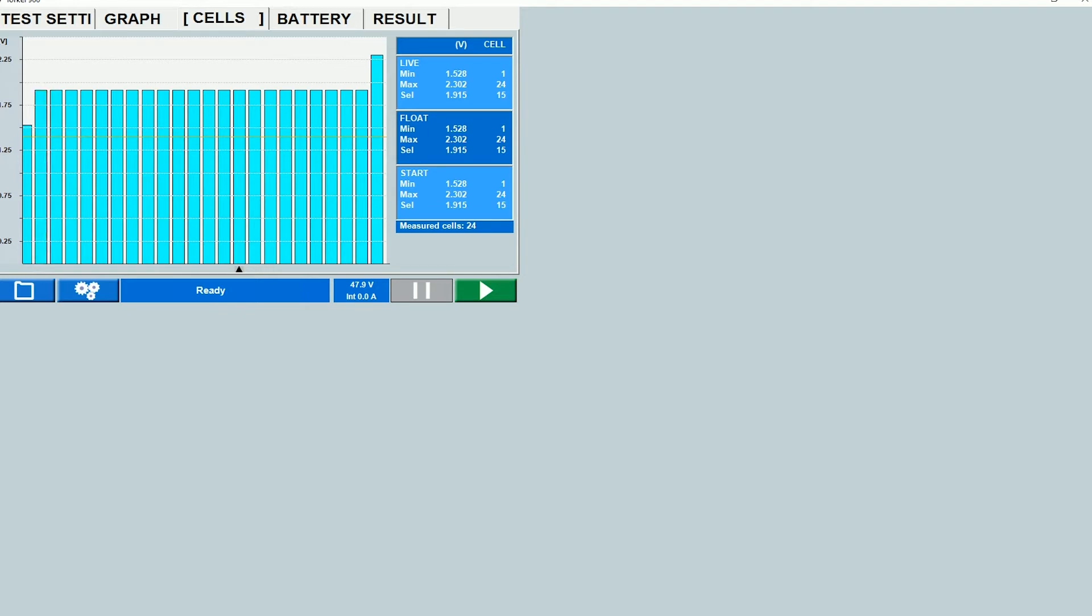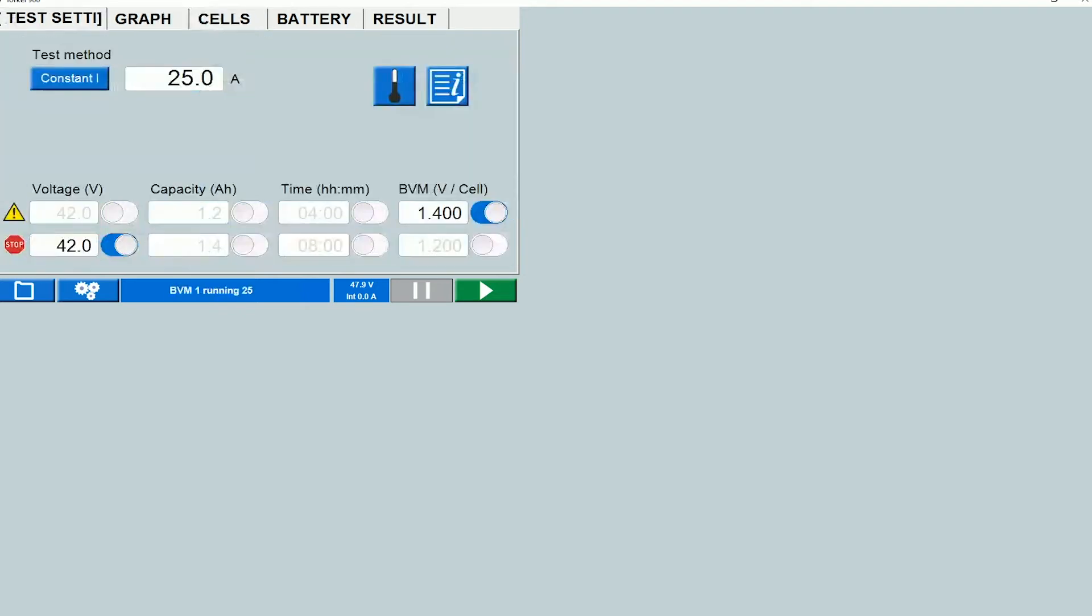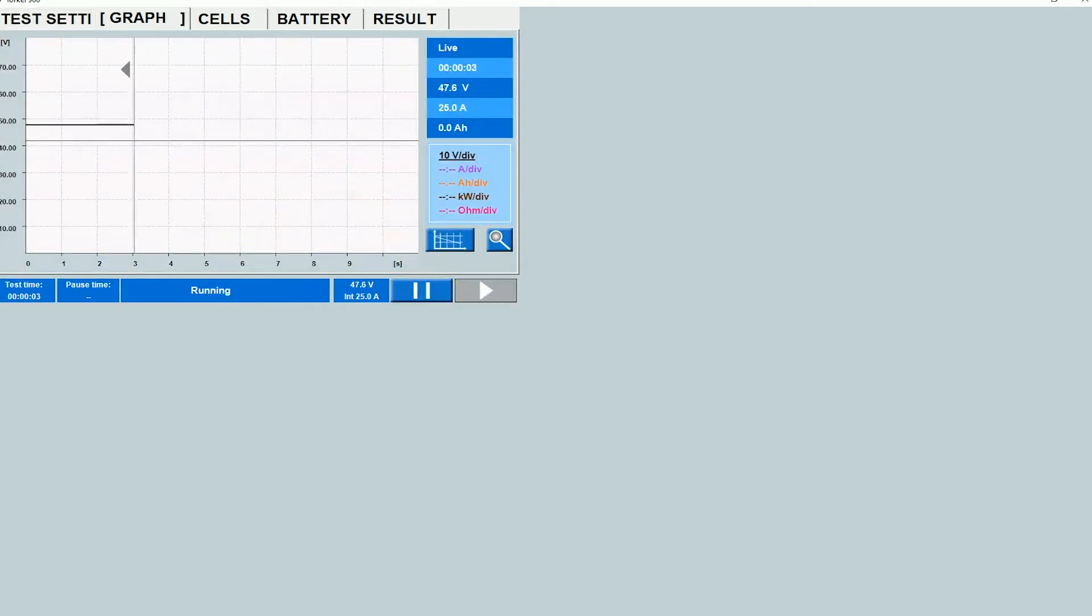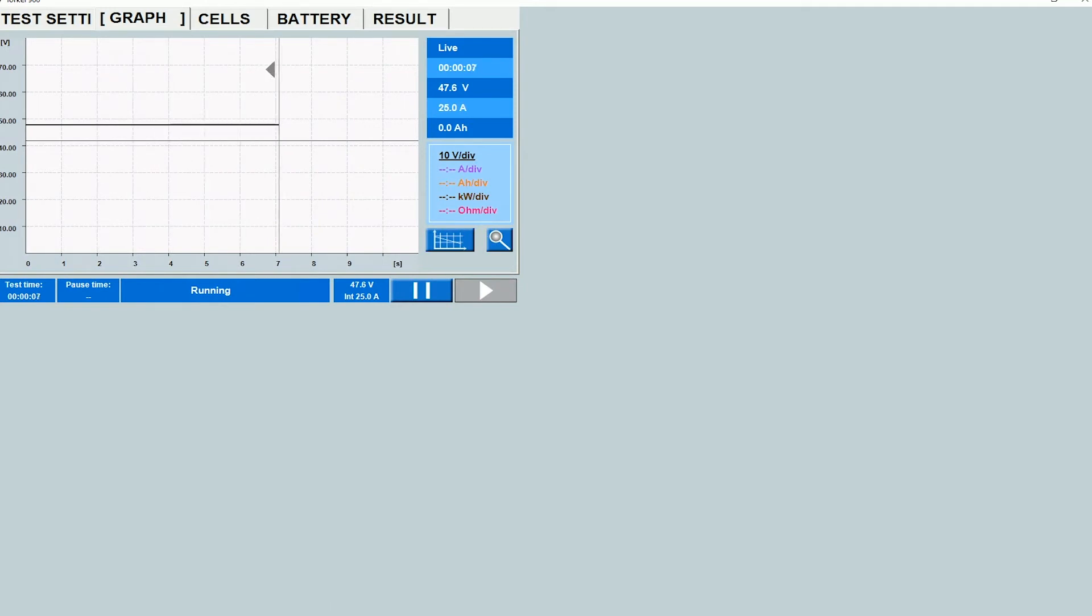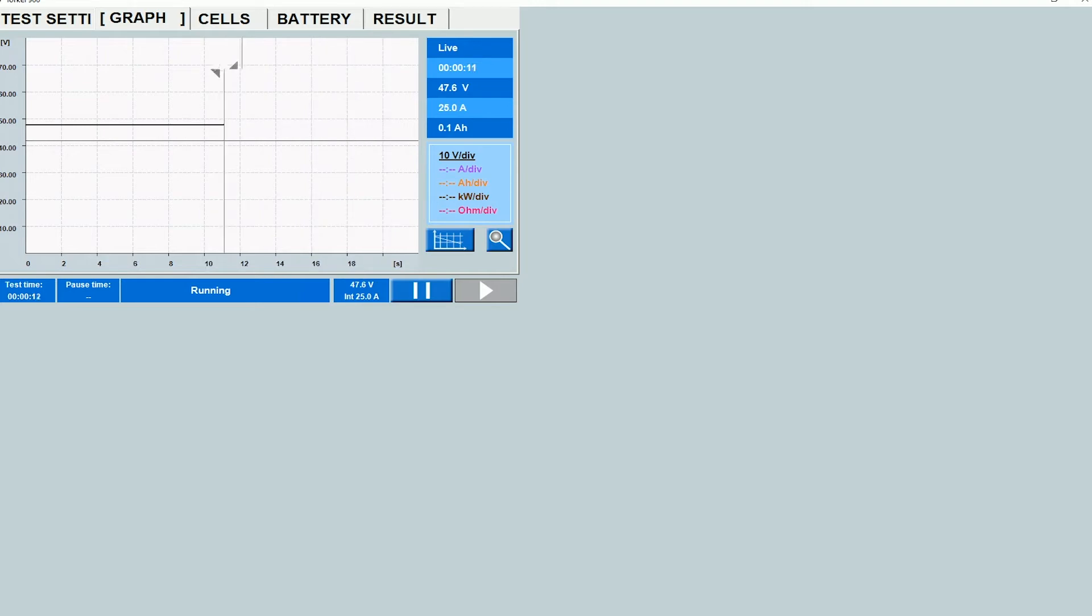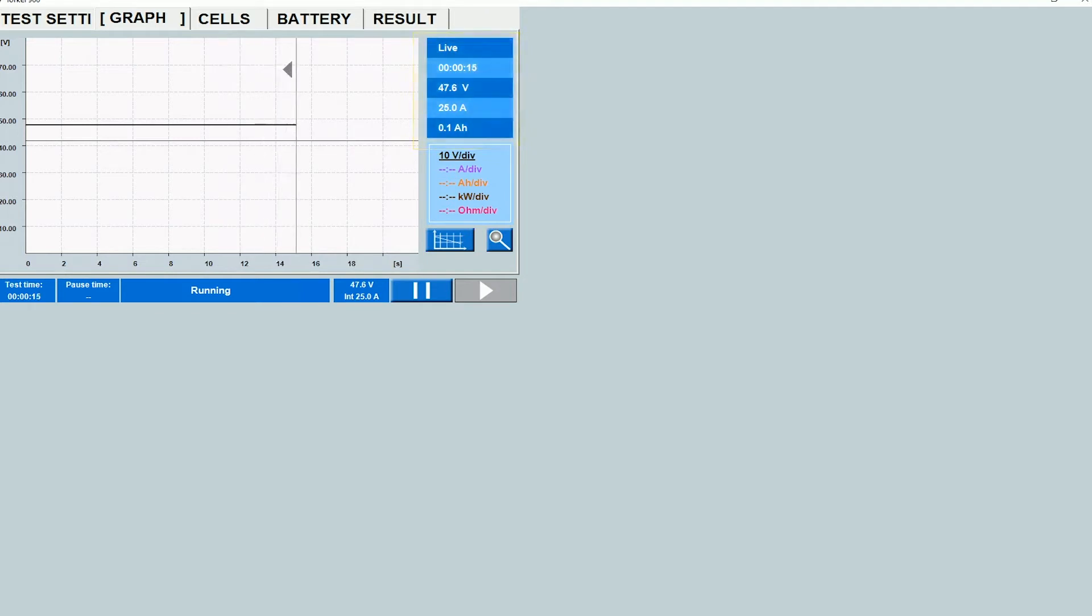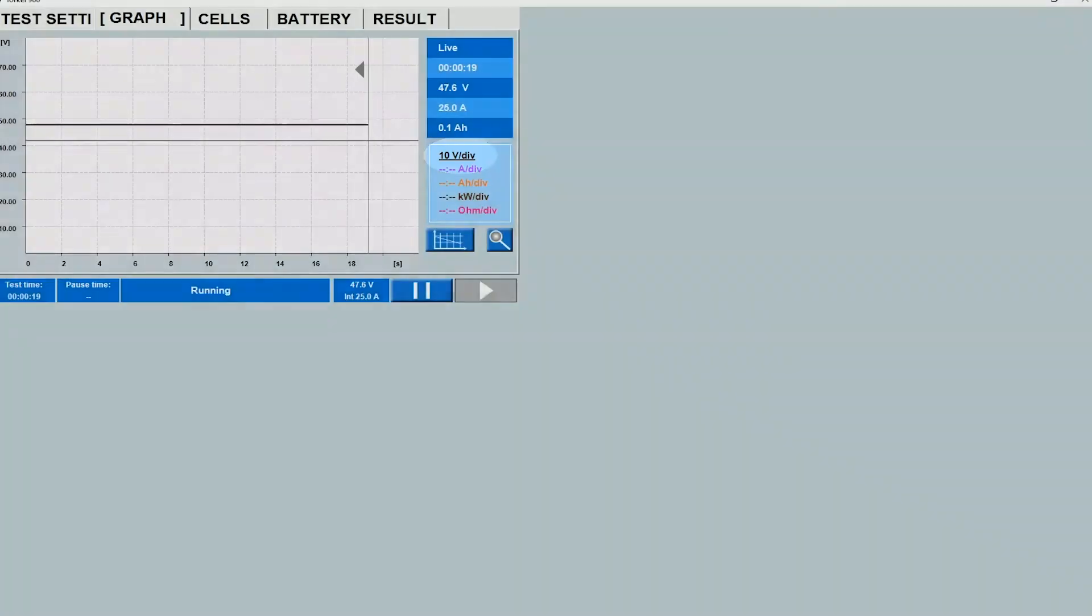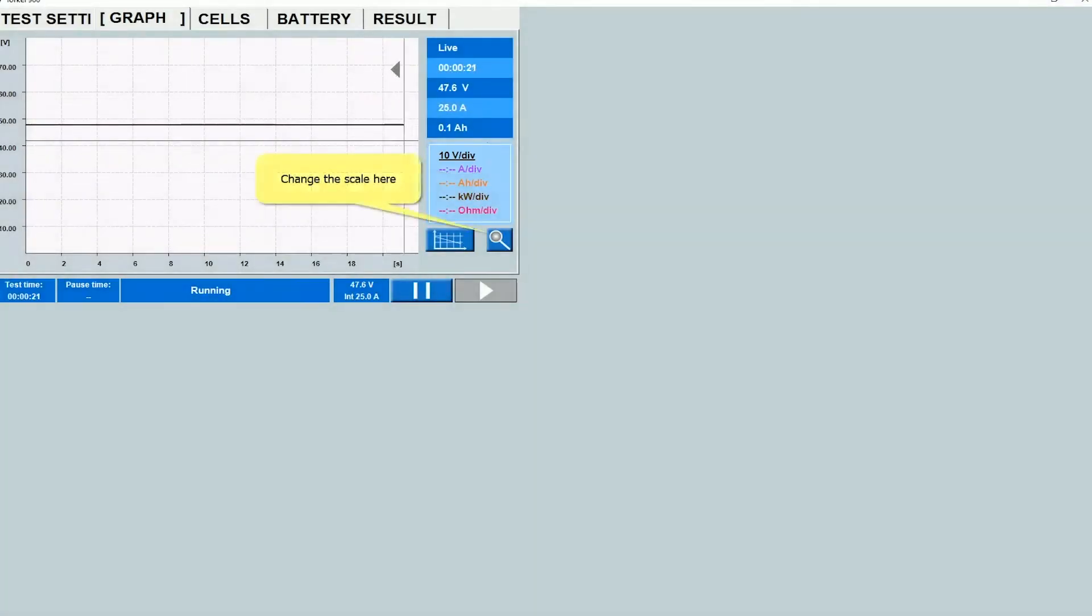So then what you can do is switch back over to the test settings tab and start the test by clicking on the play button. When you do that, you see a real time graph of the overall battery voltage. Here you can see the live test parameters. Here you can see the scale. If you want to change the scaling, you can do so by clicking on the magnifying glass here.